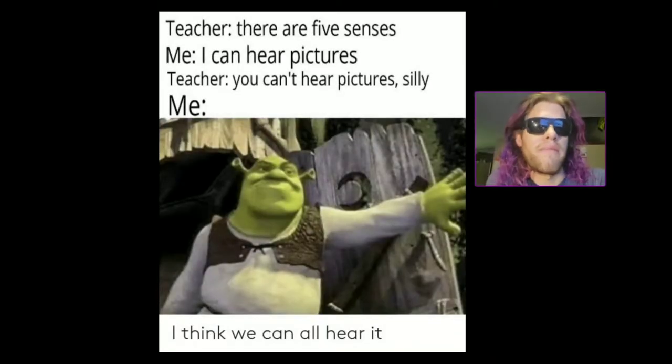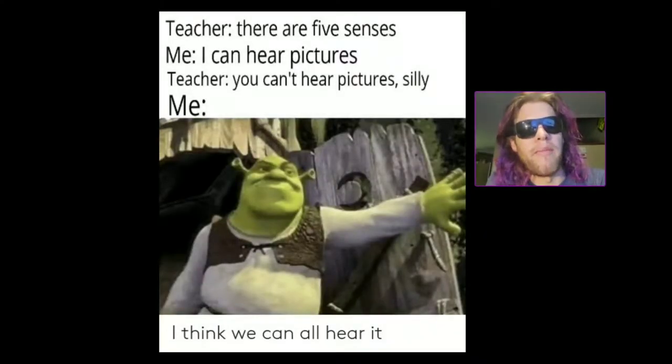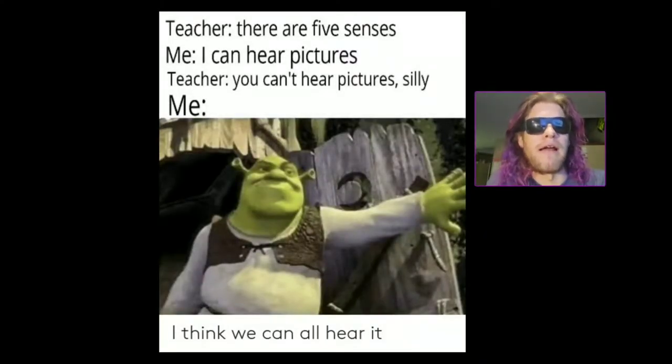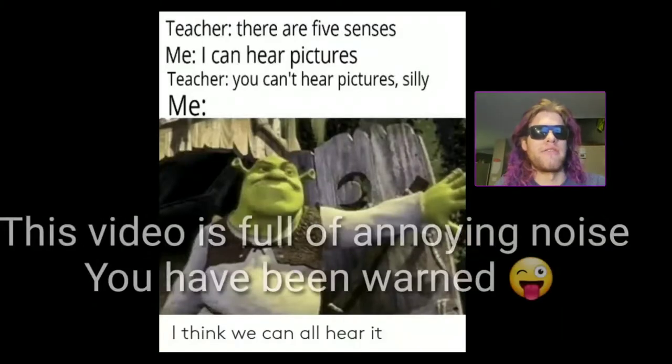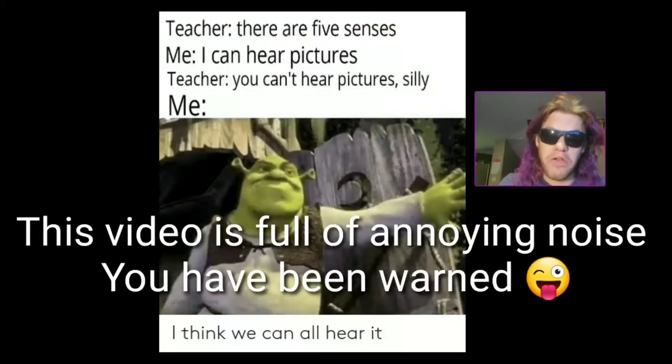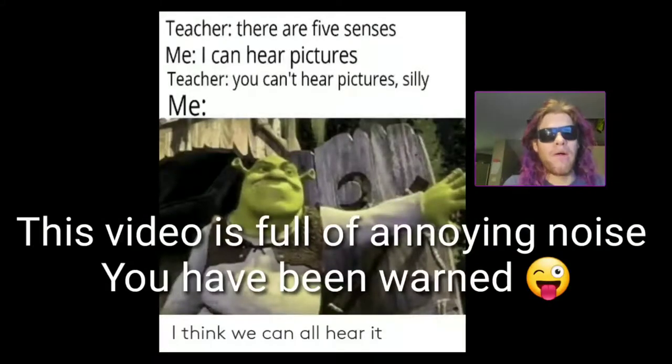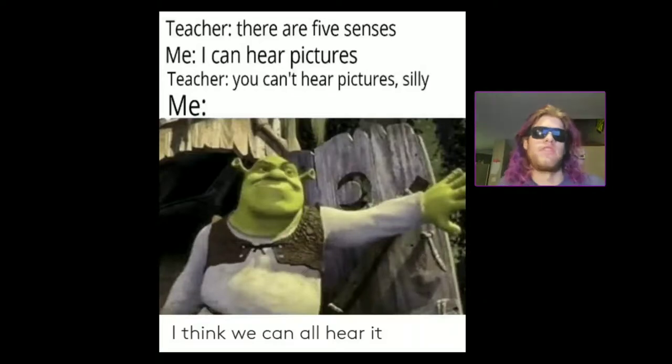So I'm sure many of you are probably familiar with the meme here about how you can't hear pictures. Well I'm going to show you how you can. Check this out.